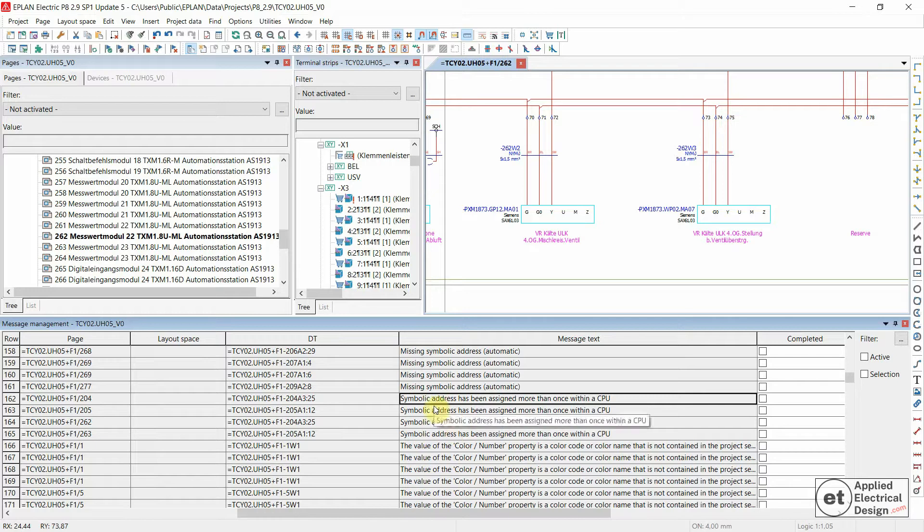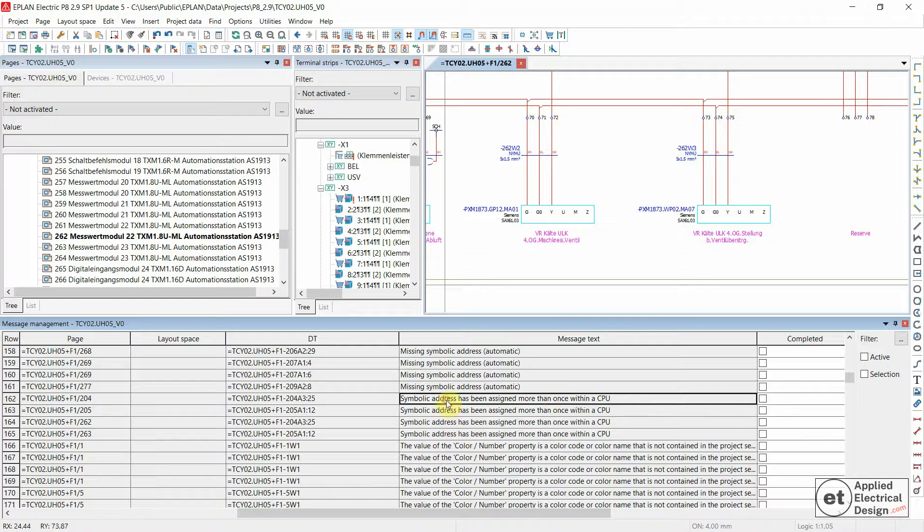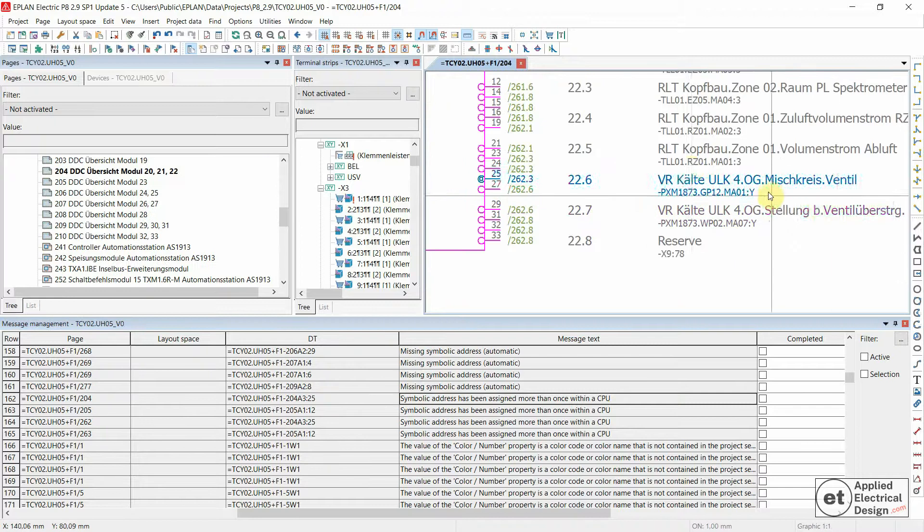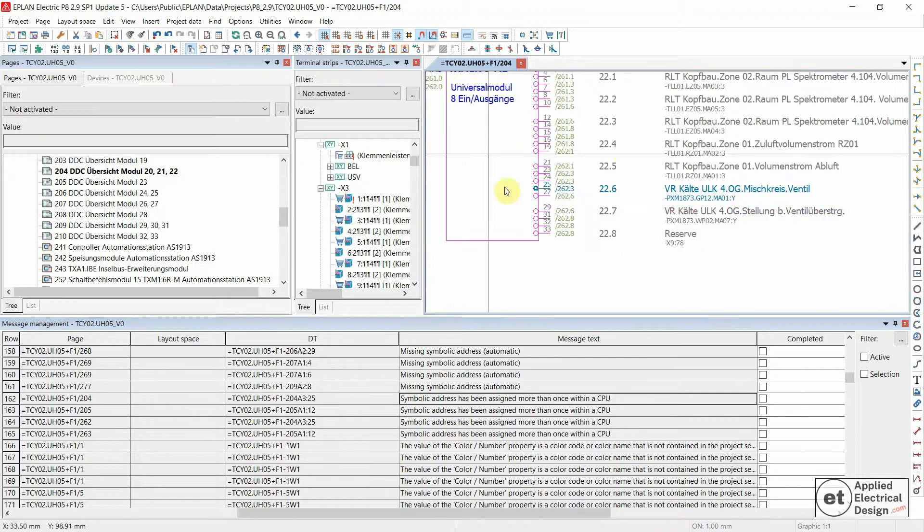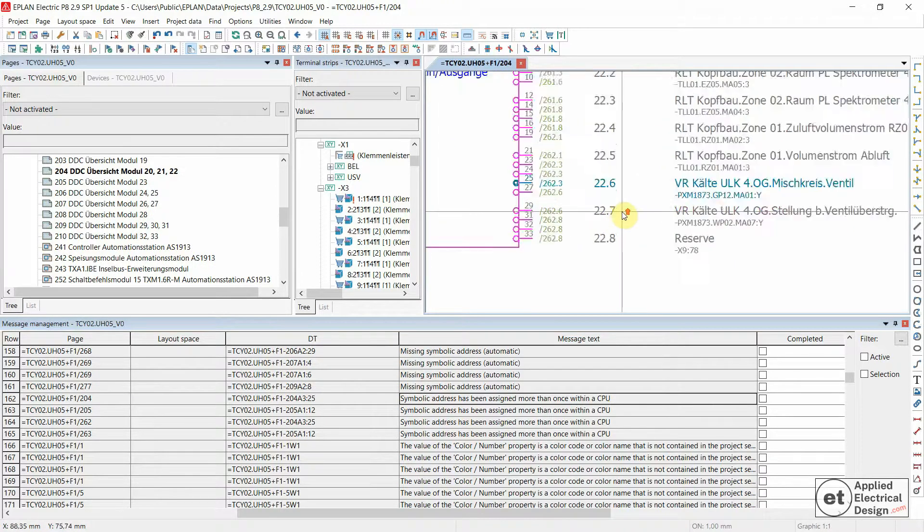So the following message: symbolic address has been assigned more than once within a CPU. Let's double click on this message. It's going to take us to the PLC card in this case.